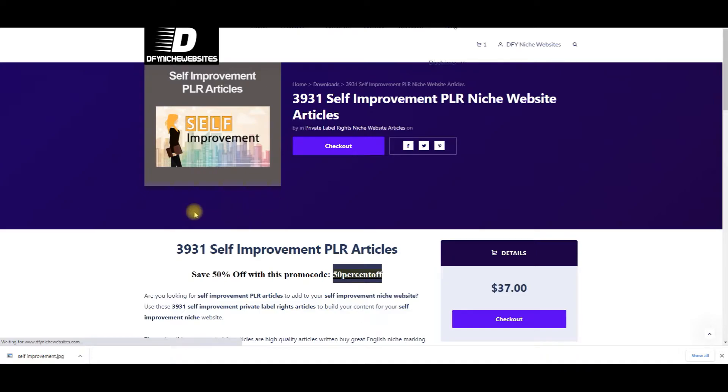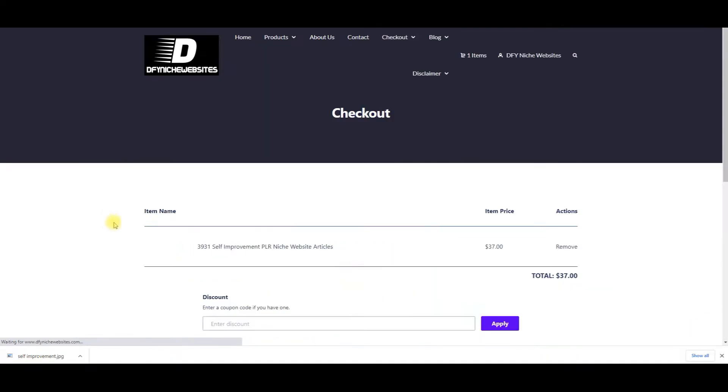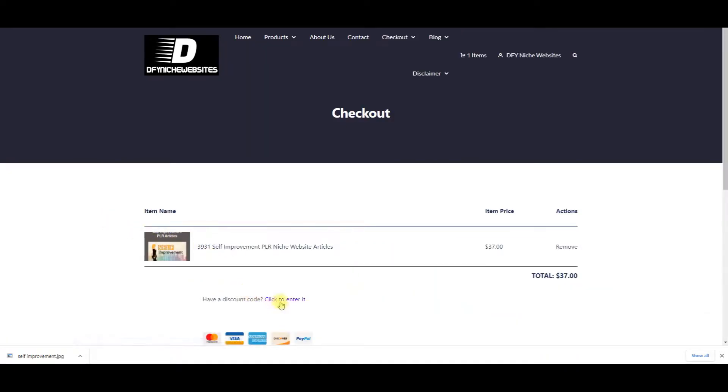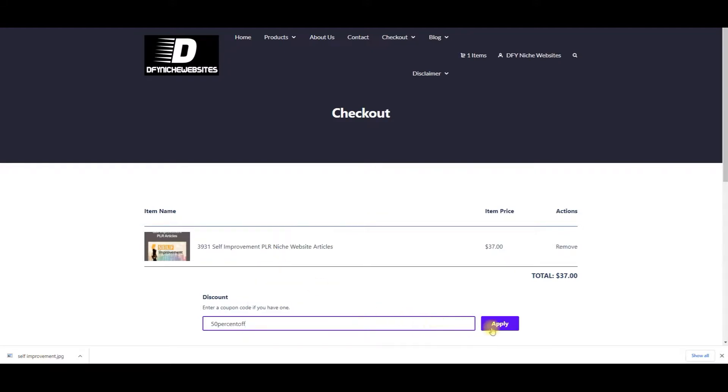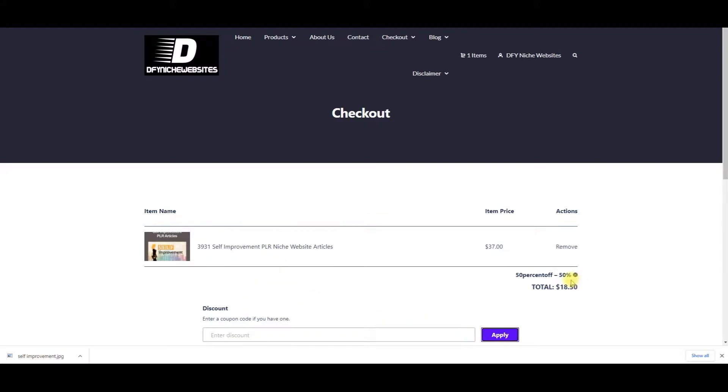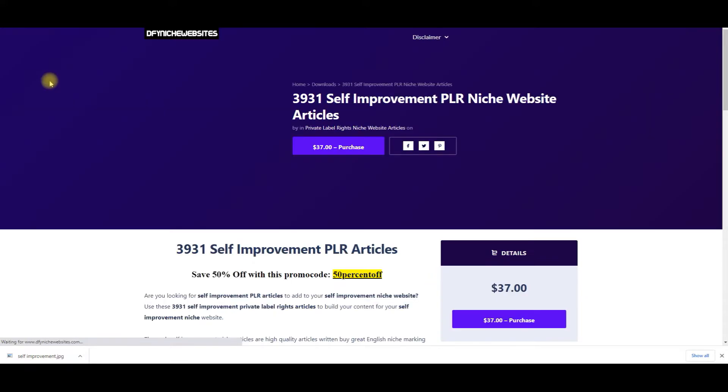You're going to pay $18.50. So what you do is you click right here on purchase. Click on checkout. Then you'll click right here to add the promo code. It'll take your $37 down to $18.50.